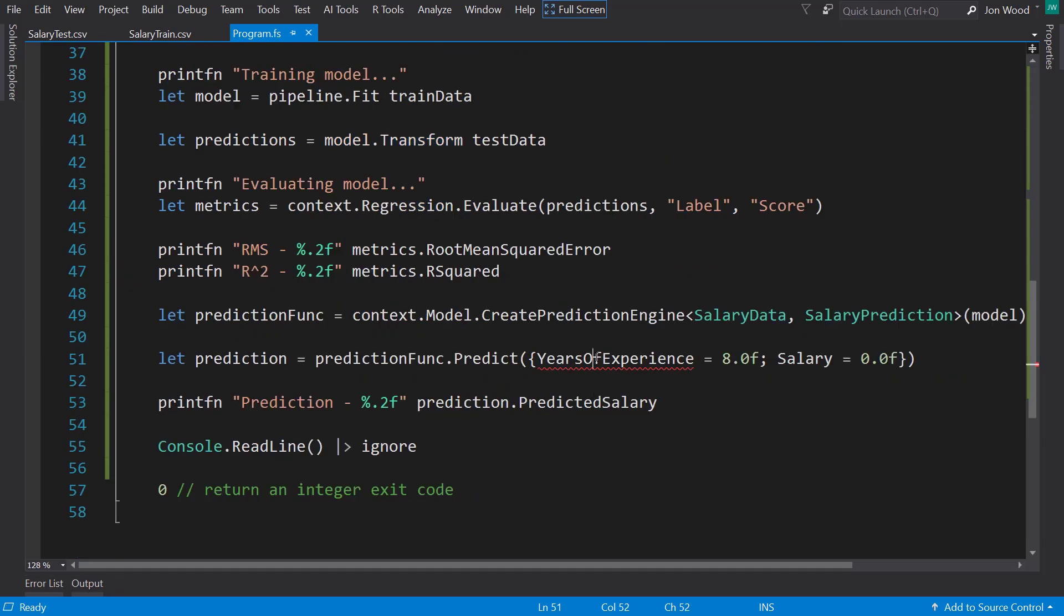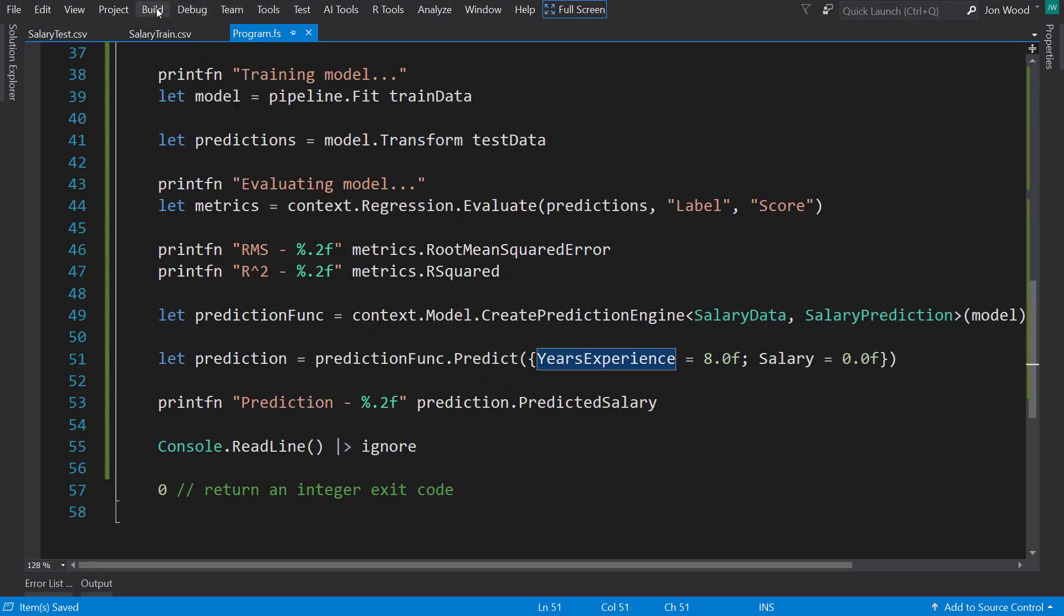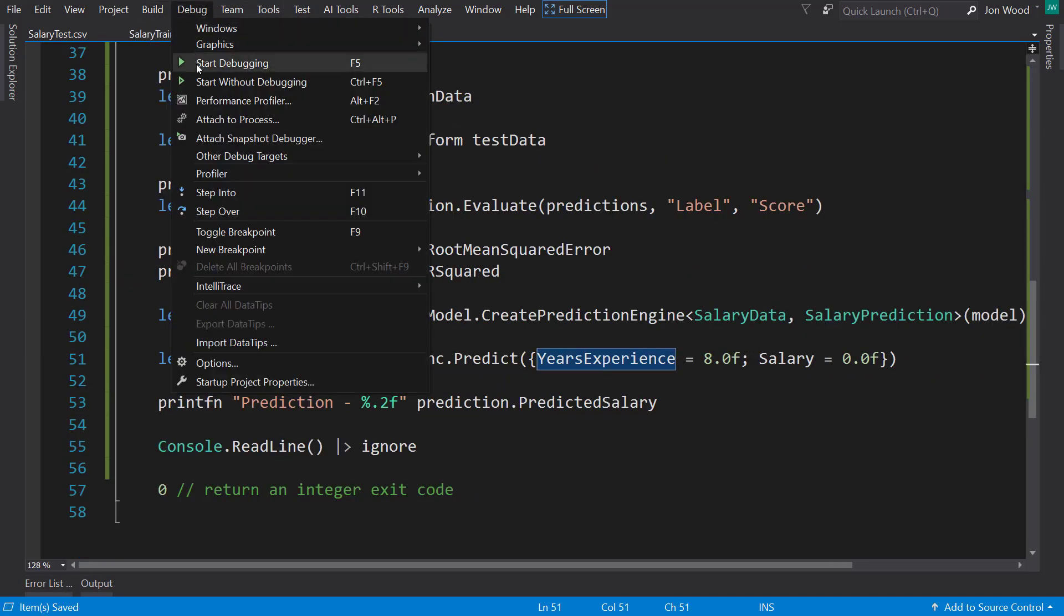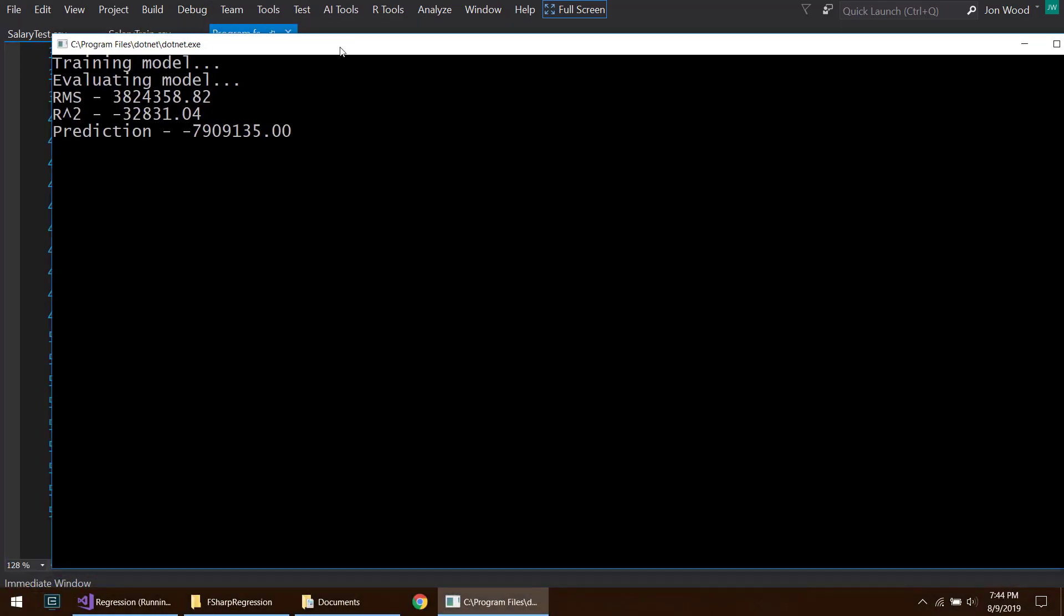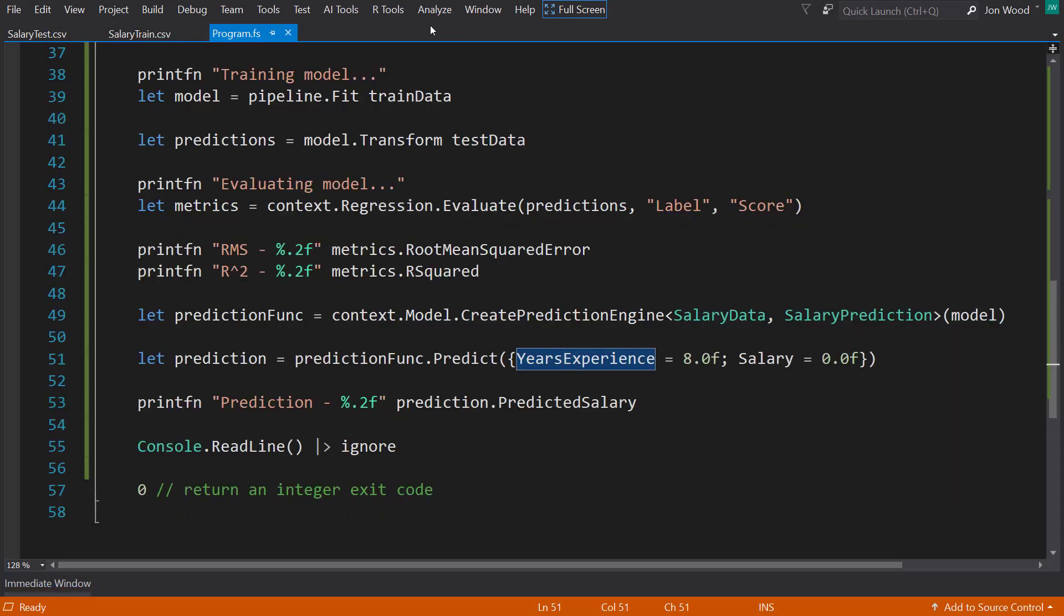There we go. Training and evaluated our model here. But we get a big negative R-Squared, and the prediction doesn't really make much sense for a salary.